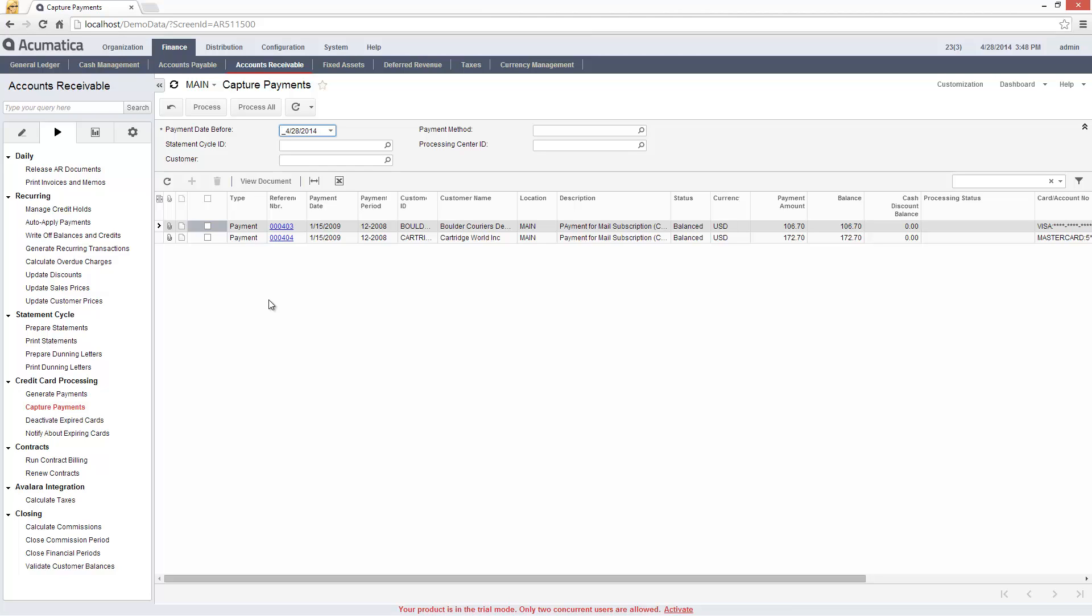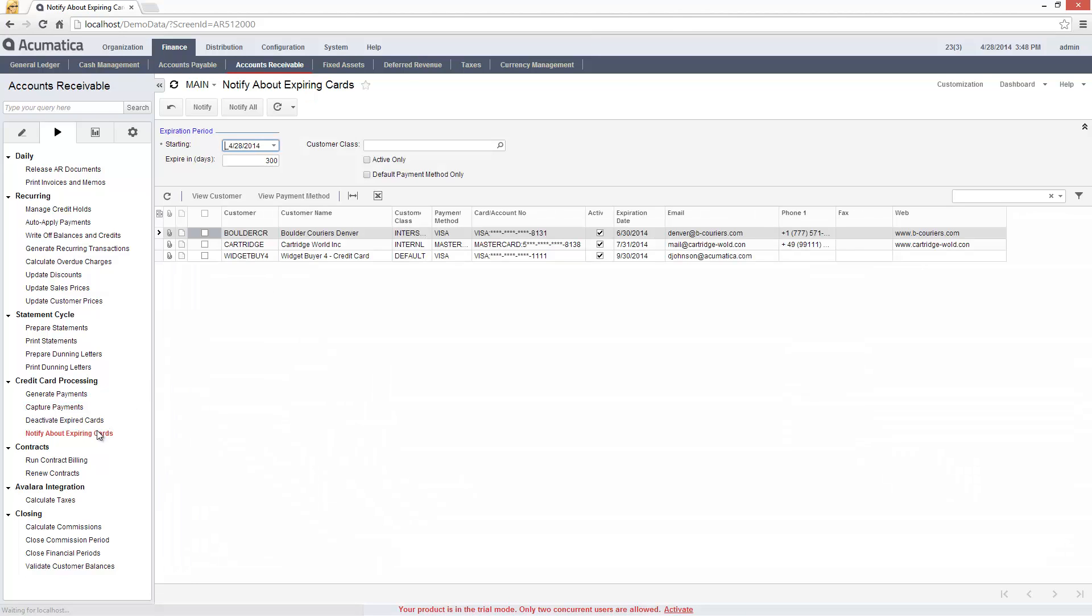I can schedule the system to notify customers whose credit cards are about to expire on the expiring card screen.